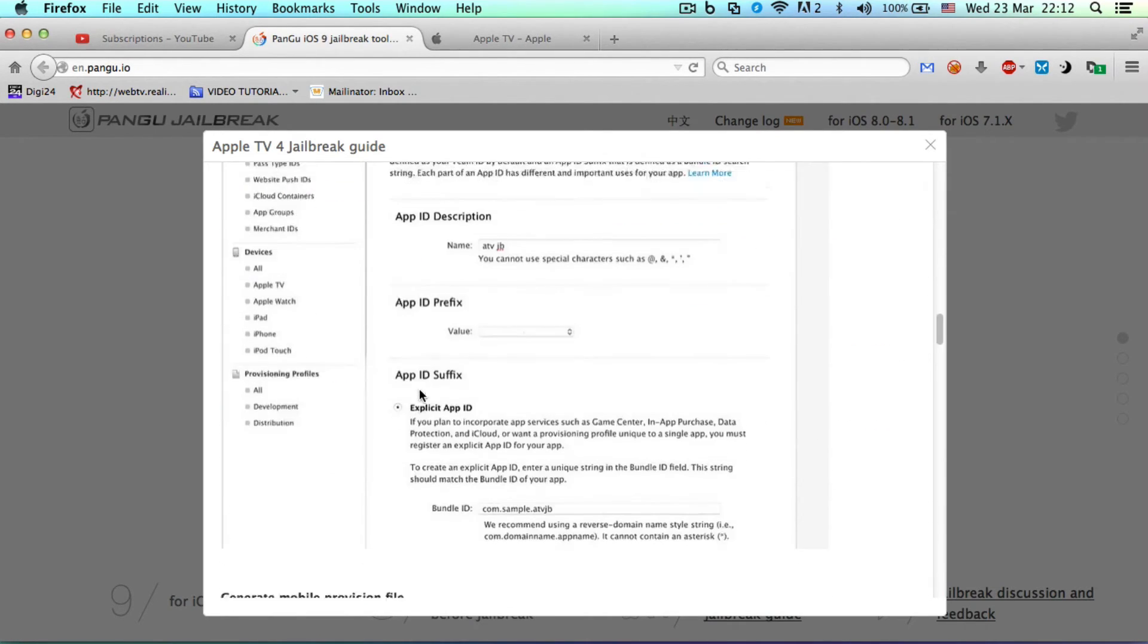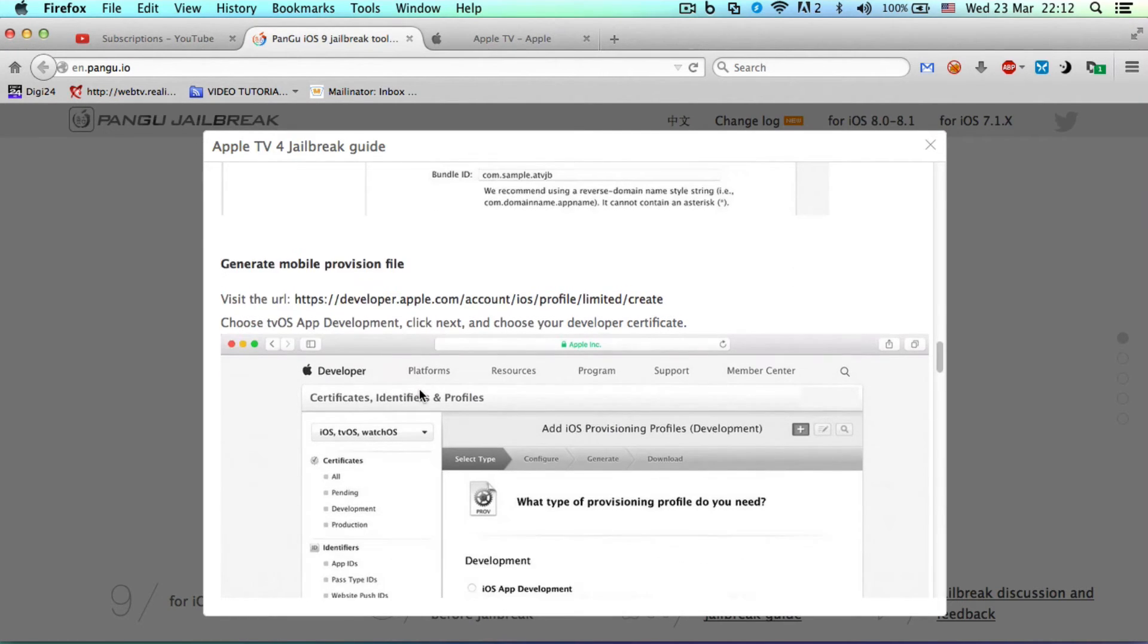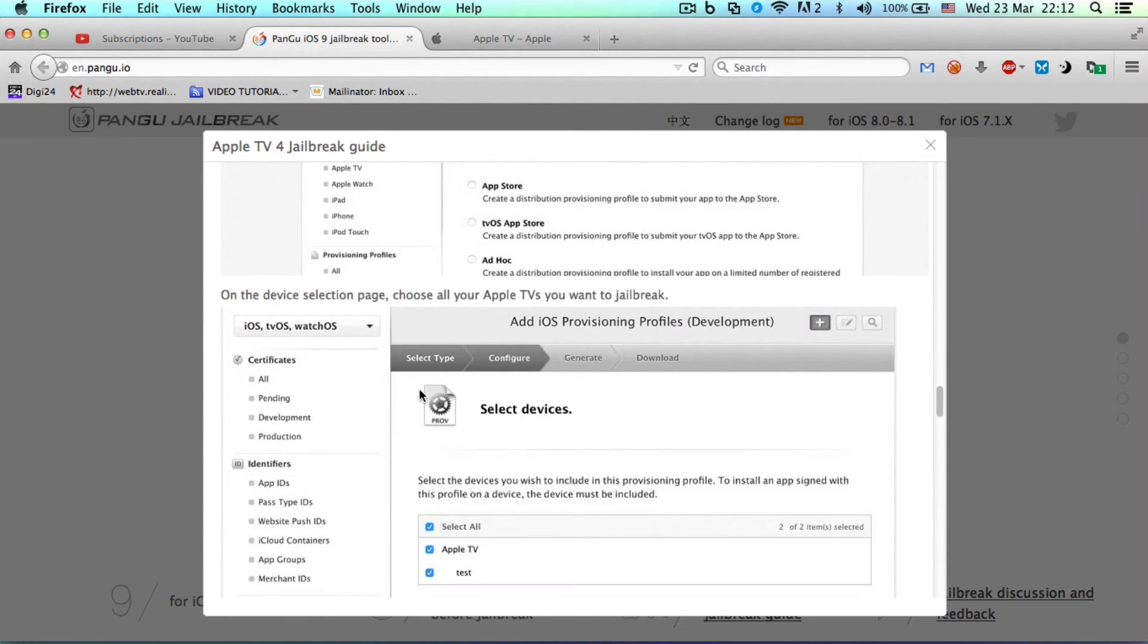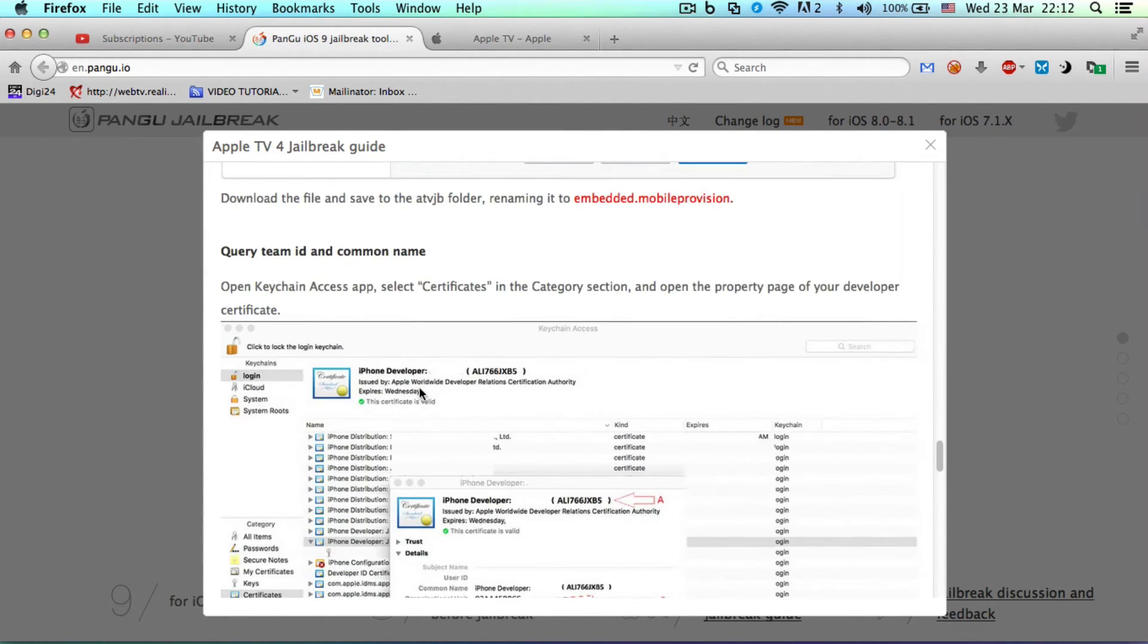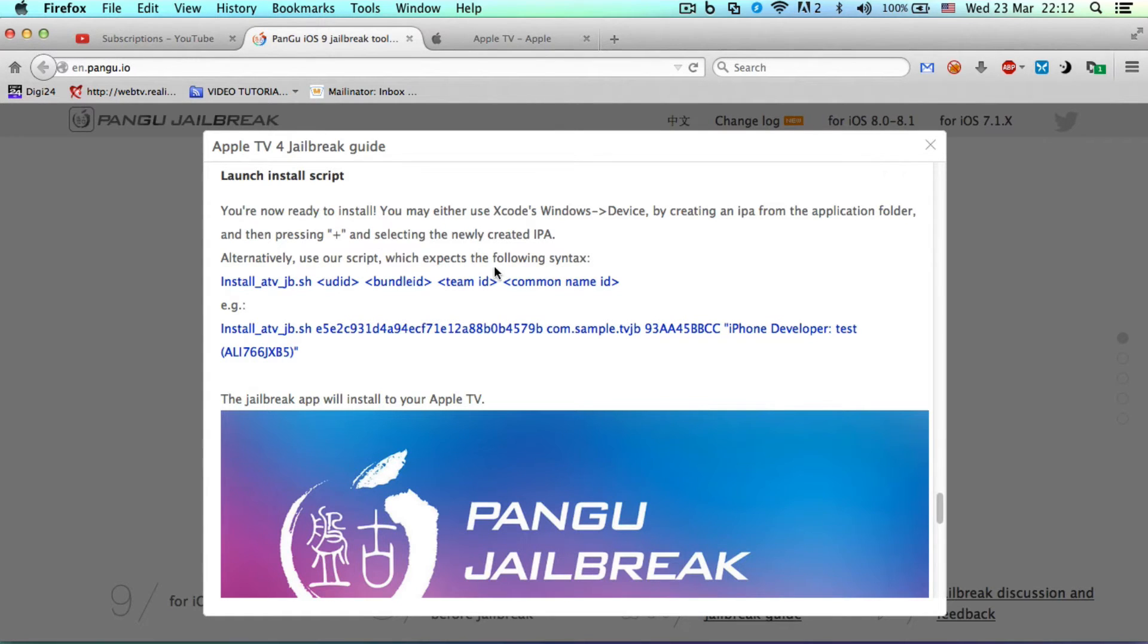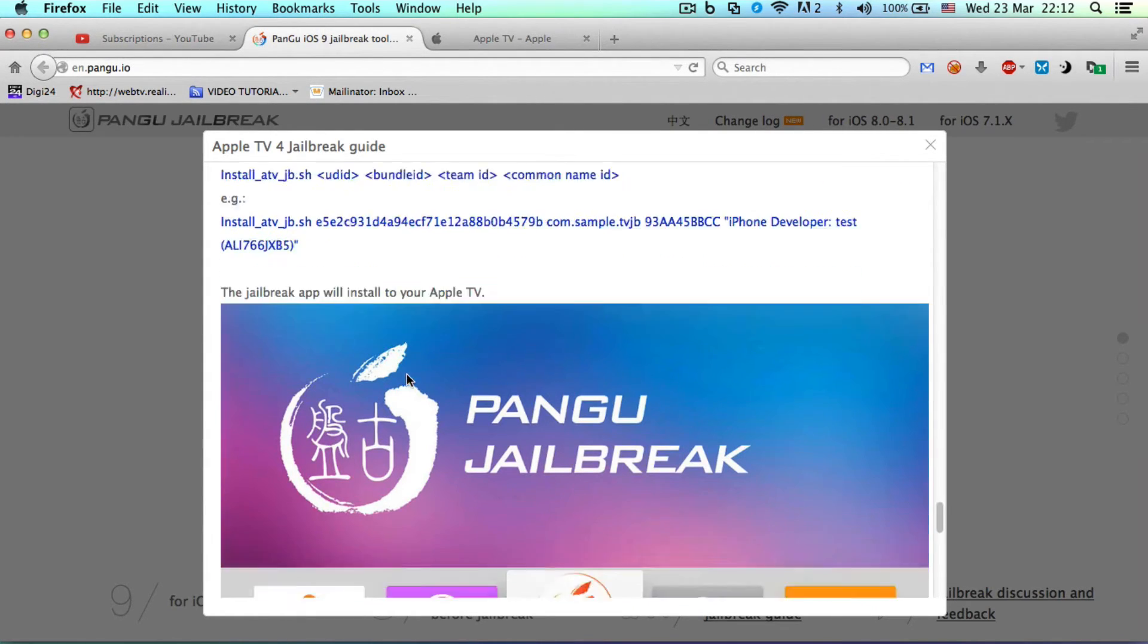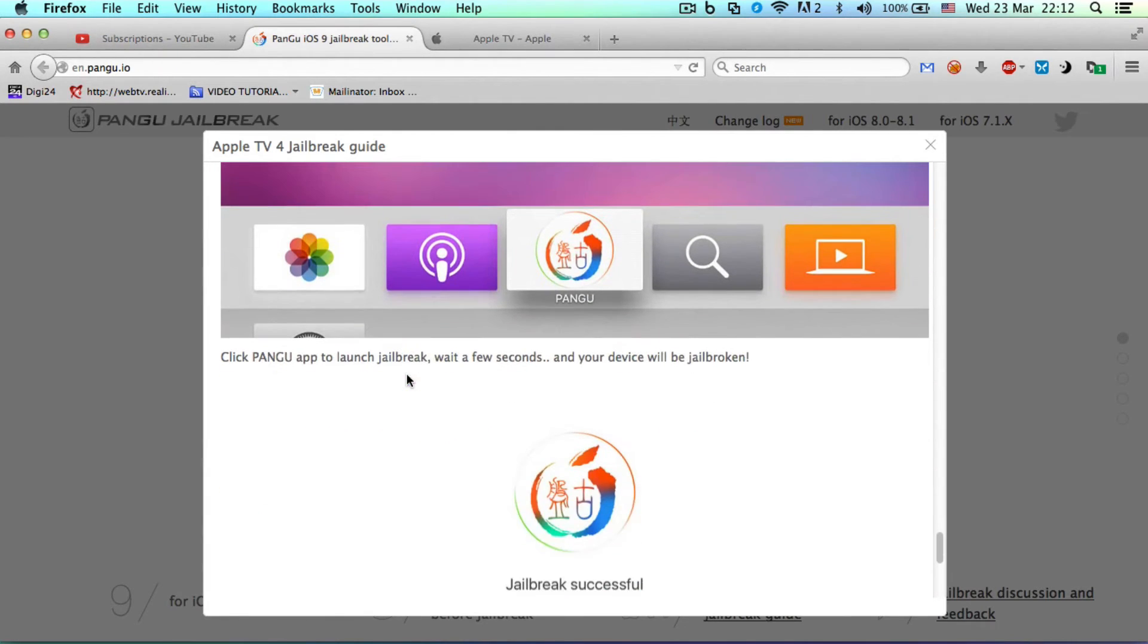You do that, generate mobile provision file, of course. You'll go through these details step by step. Then we have query team ID and common name. Launch install scripts - you have to do that as well. They help you every step of the way. Install the jailbreak, then click on...